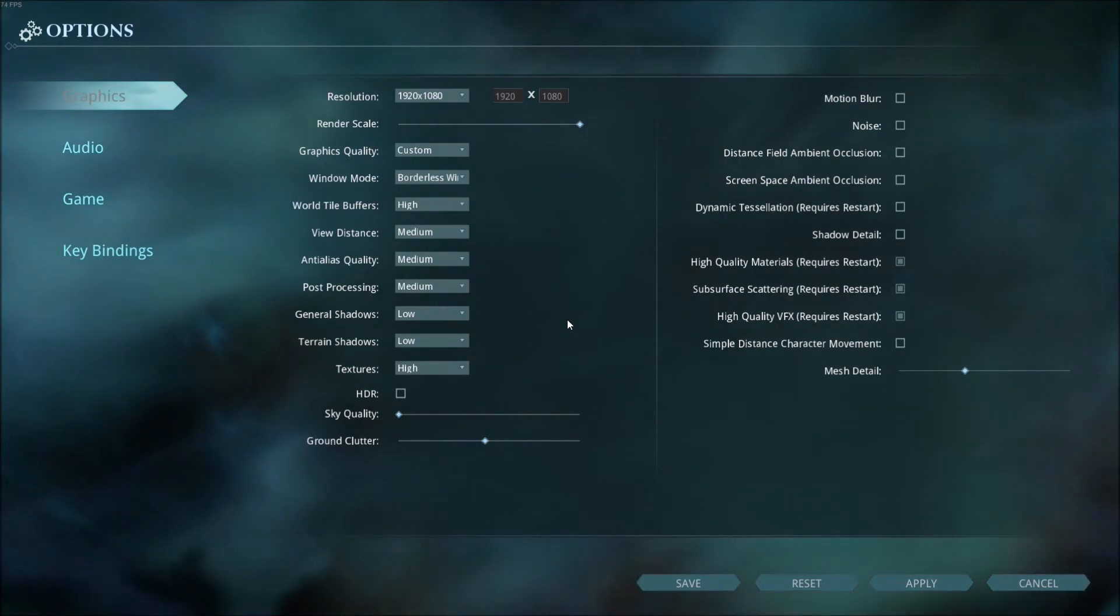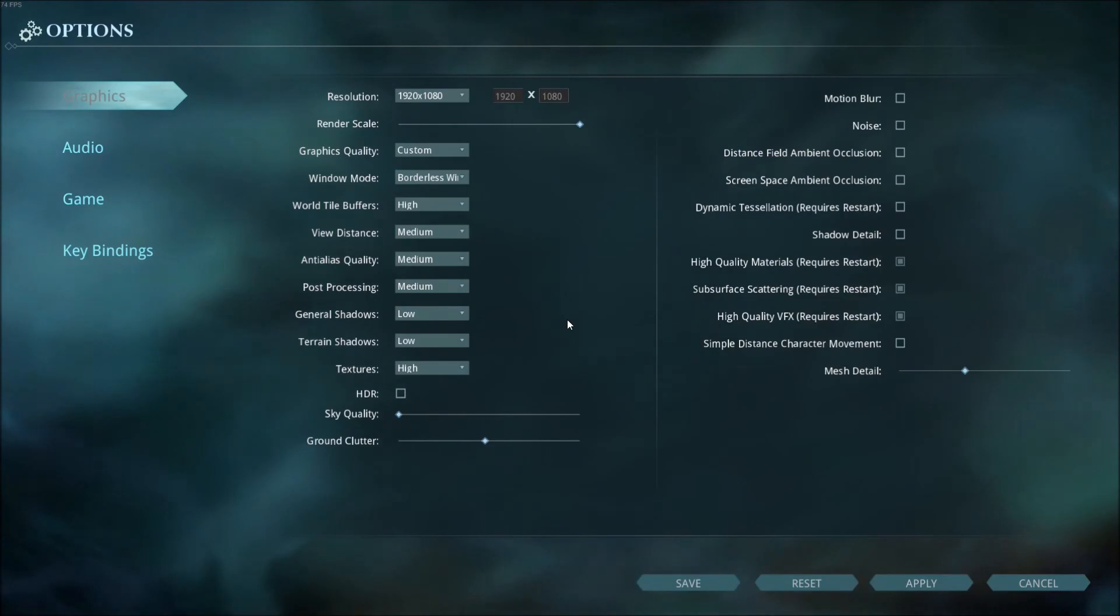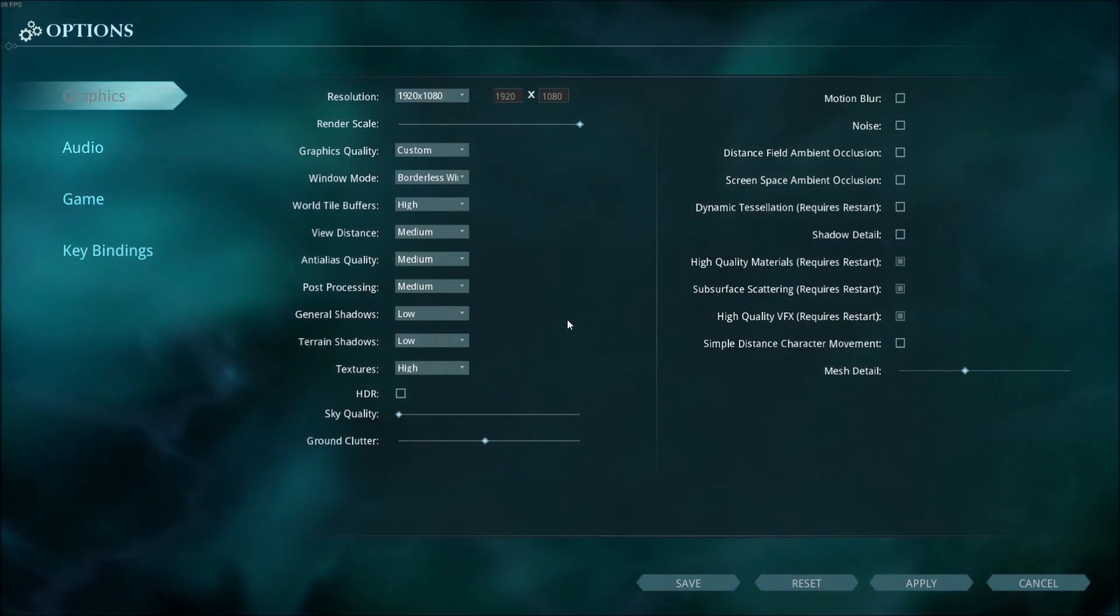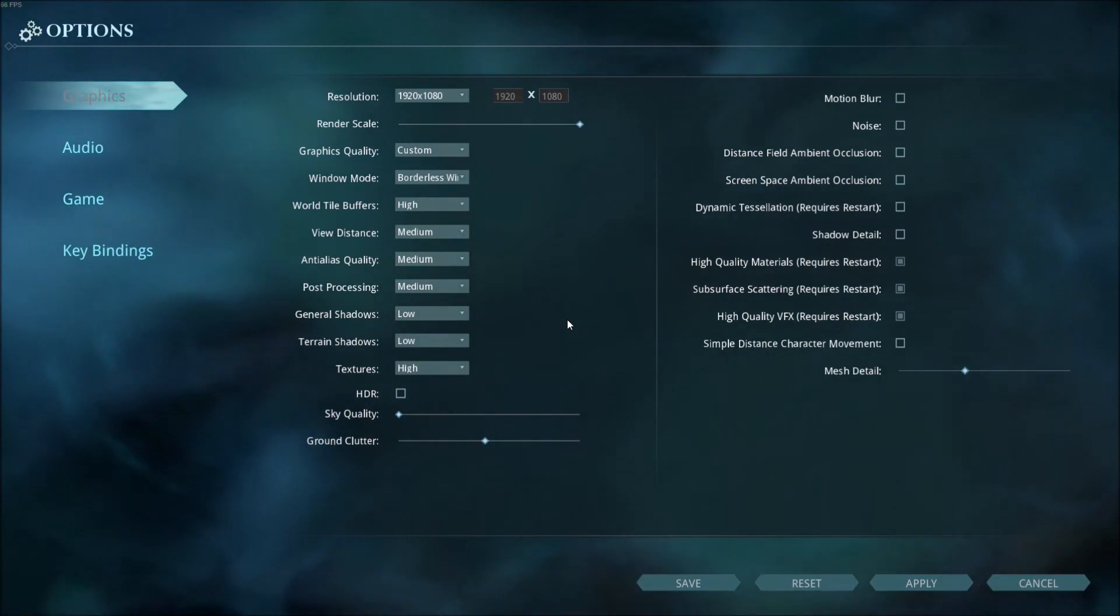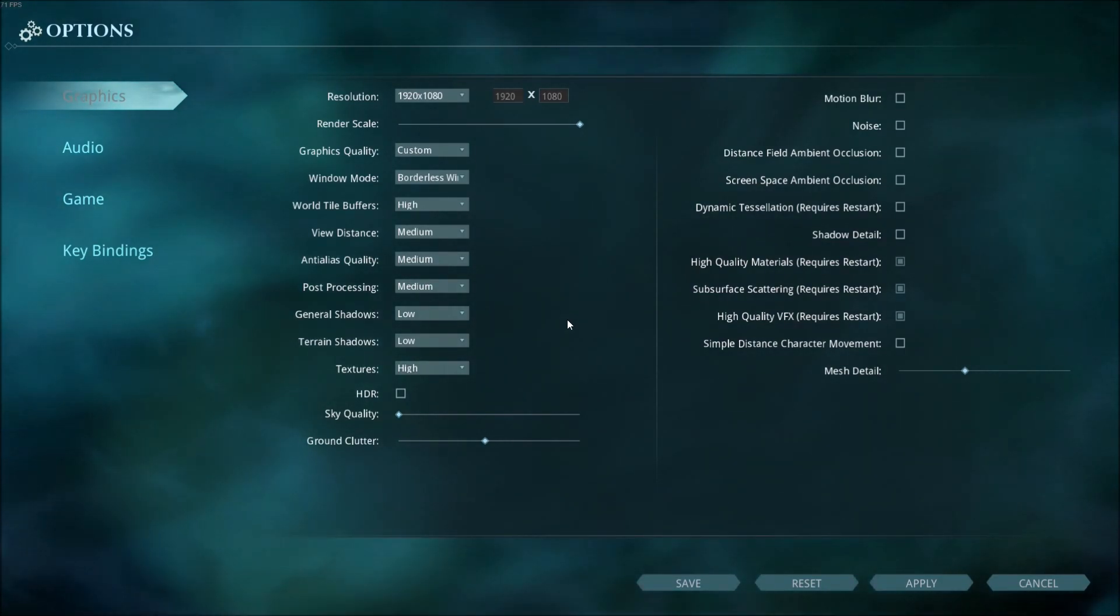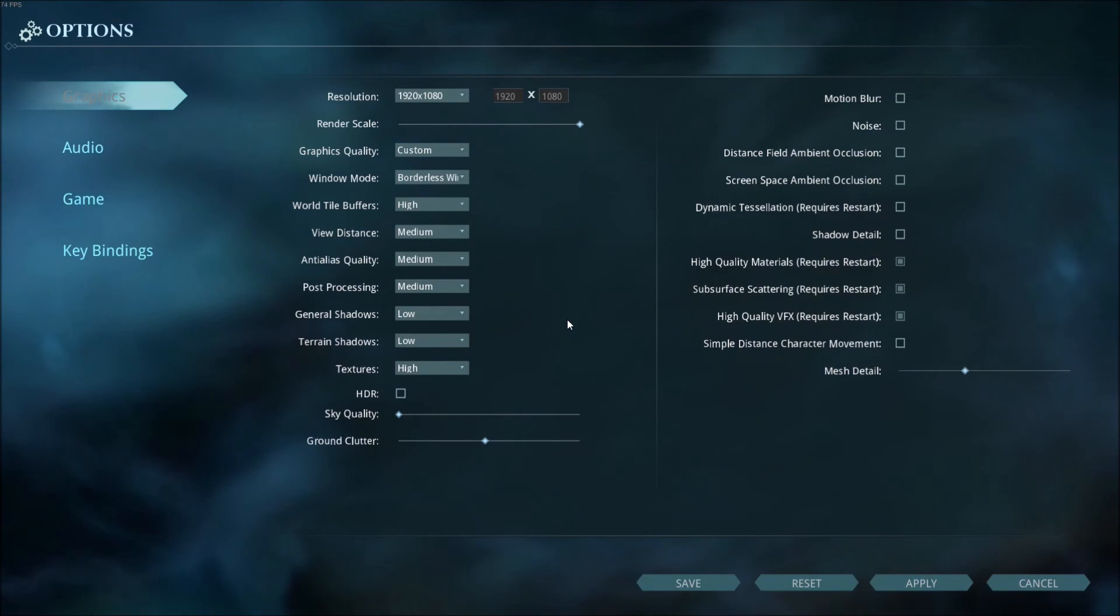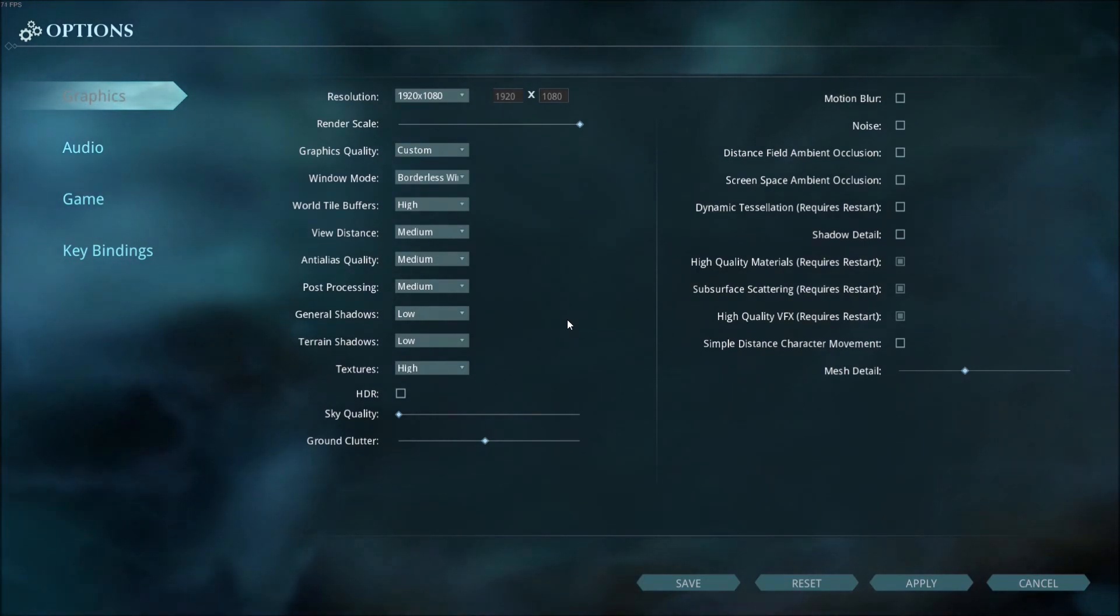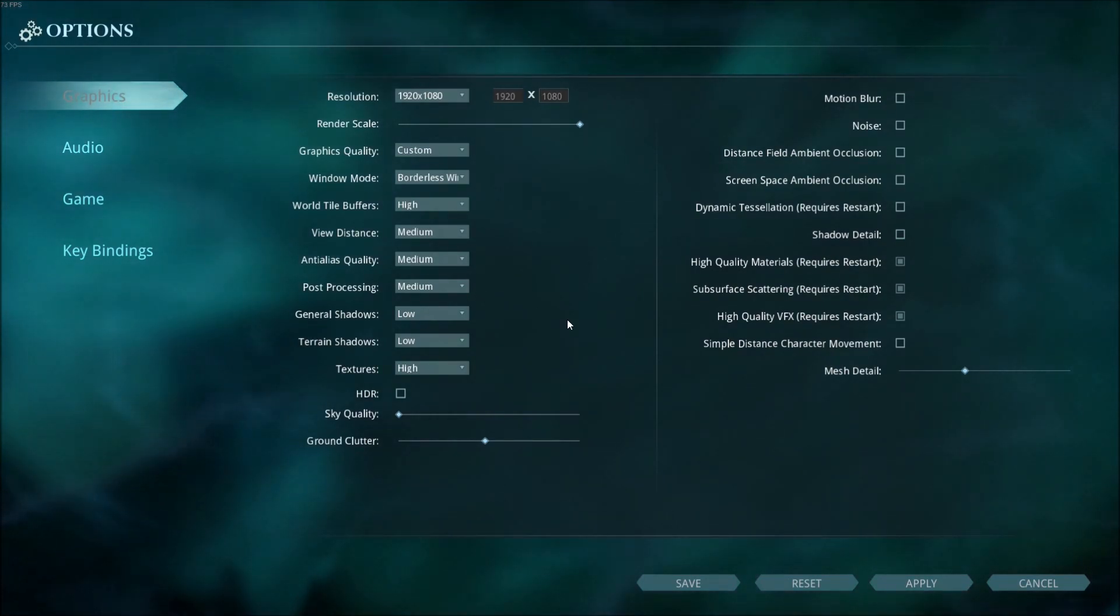If you have any questions, just post me your rig: CPU, GPU, and RAM. Also look at the description in my video. I will put all the files that you need, the config file, and even the commands that you can use for your Steam. That's about it. Don't forget to subscribe, and peace.